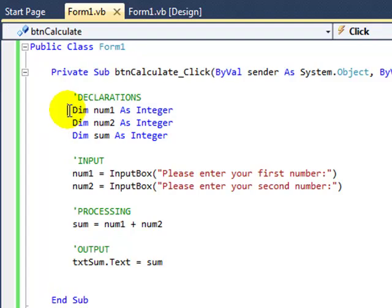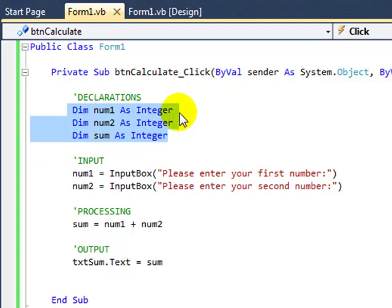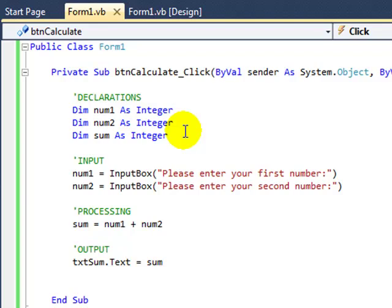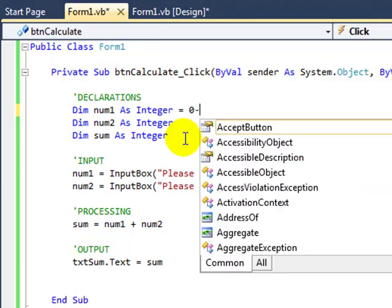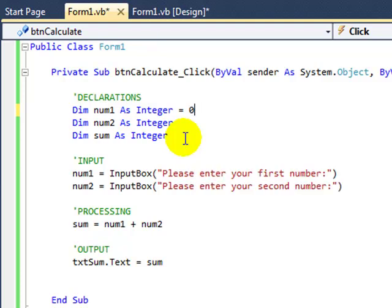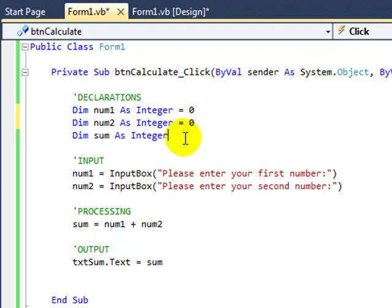Now the first thing we can do is give a starting value to our three variables at the top here. This is known as instantiating our variables. And you always instantiate your variables in the same line in which you declare them. So what we're going to do is type equals zero after integer in each of these three variables.